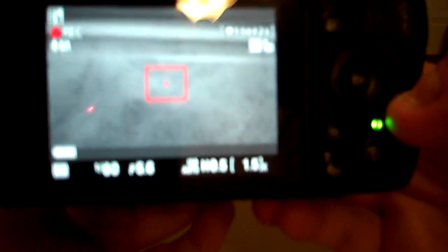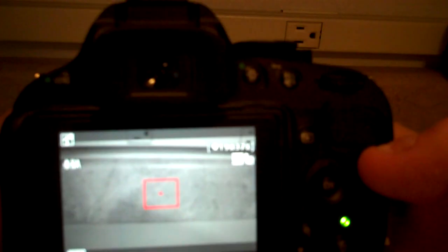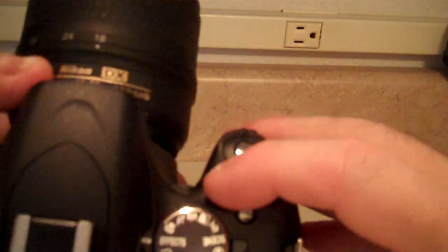From here we can zoom in and out, whatever it is we want to do, and then when we're done, we'll push the record button again.